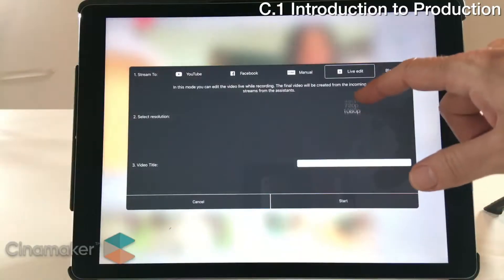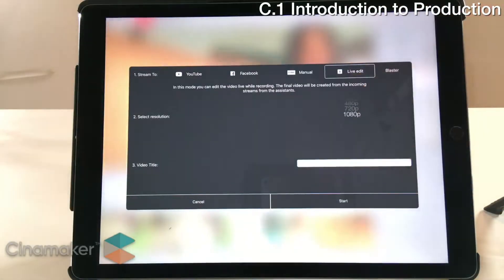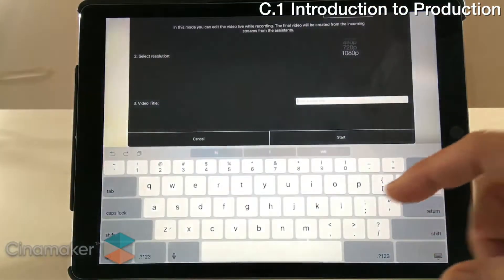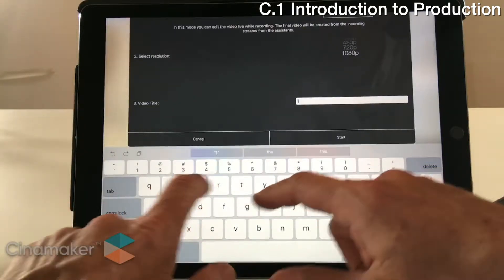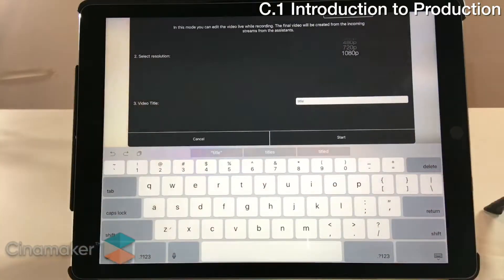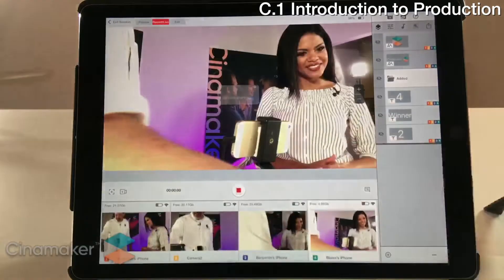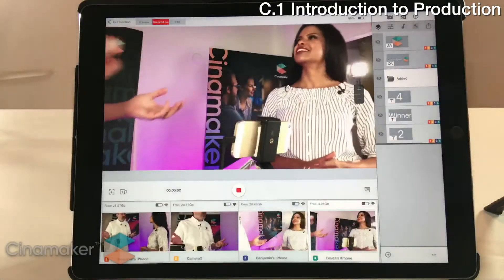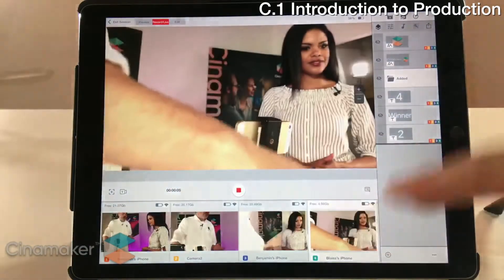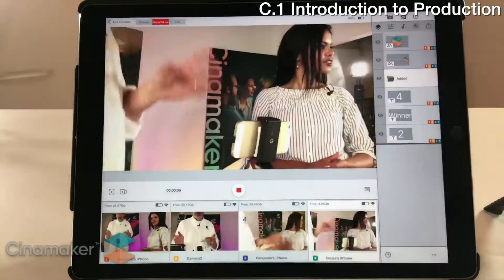We're just going to do a simple recording here. From here you would set the resolution you want for your recording, name your title — we'll just call this one 'title' for lack of creativity this morning. We're going to go ahead and start that. Now all of our source cameras are getting archived and they're all in sync.